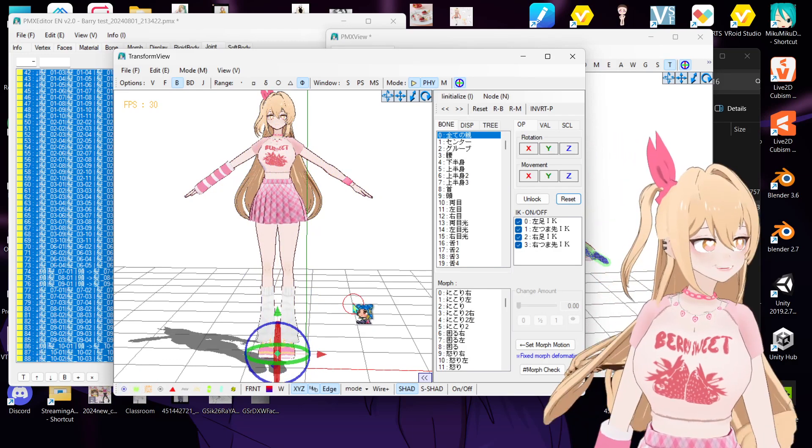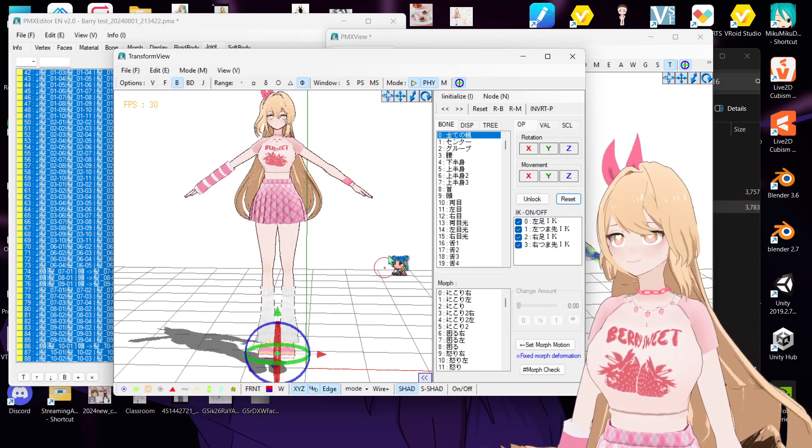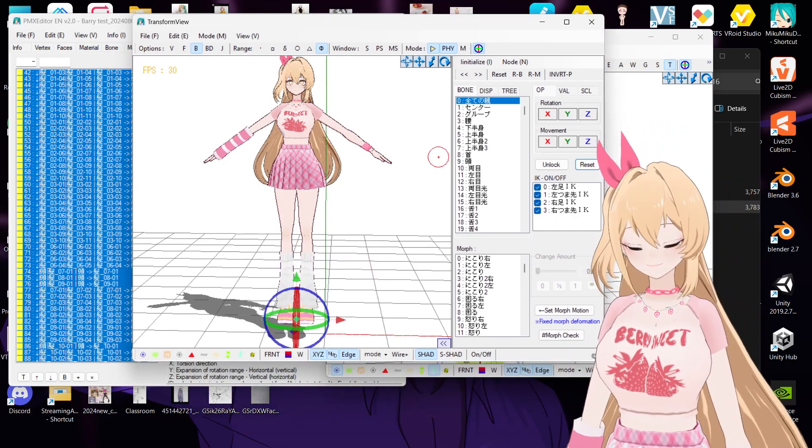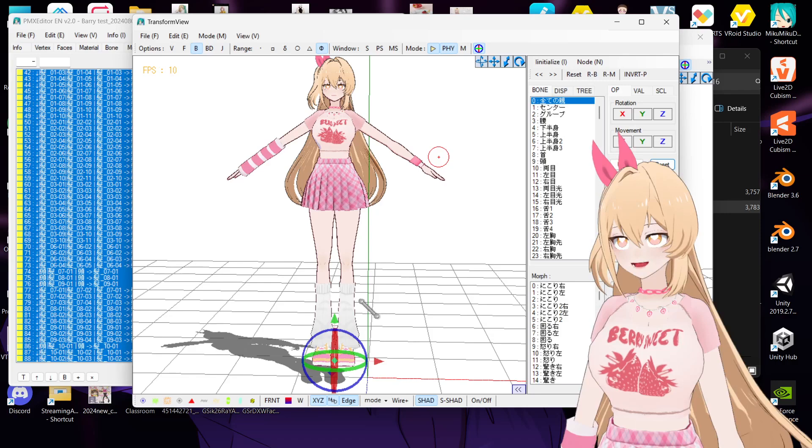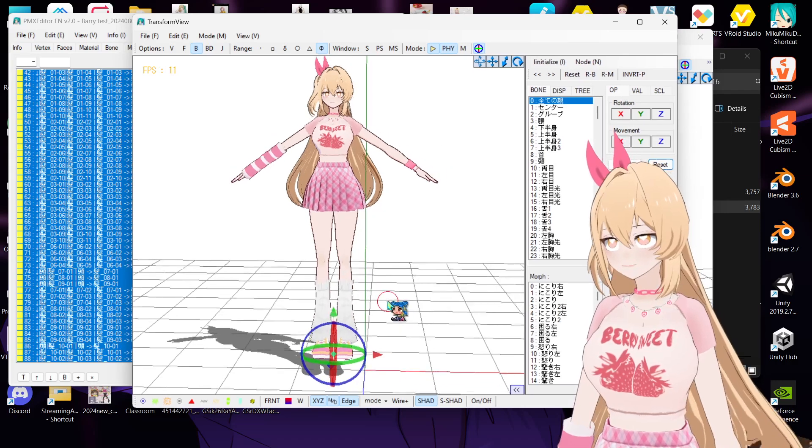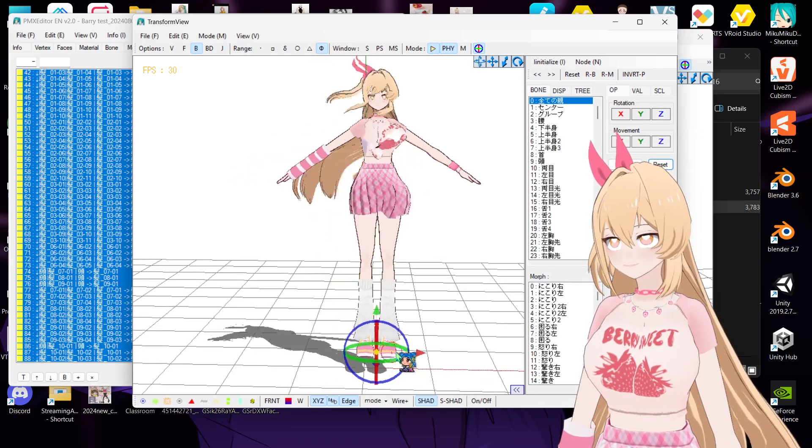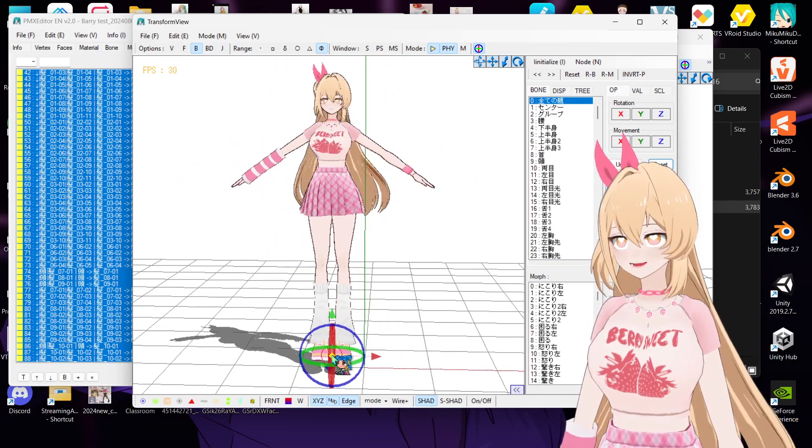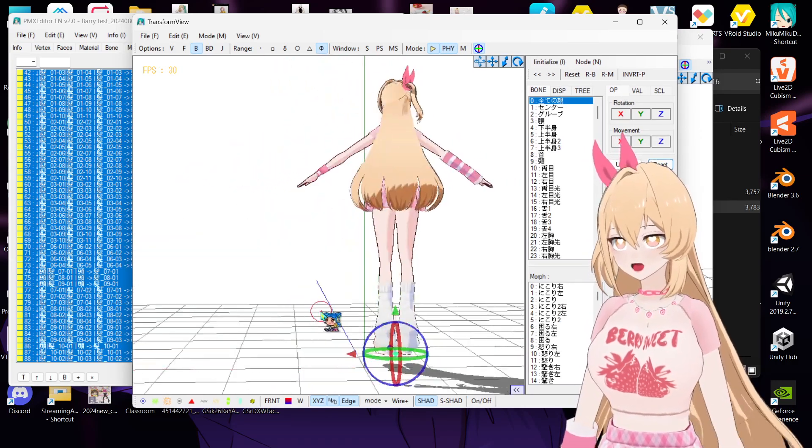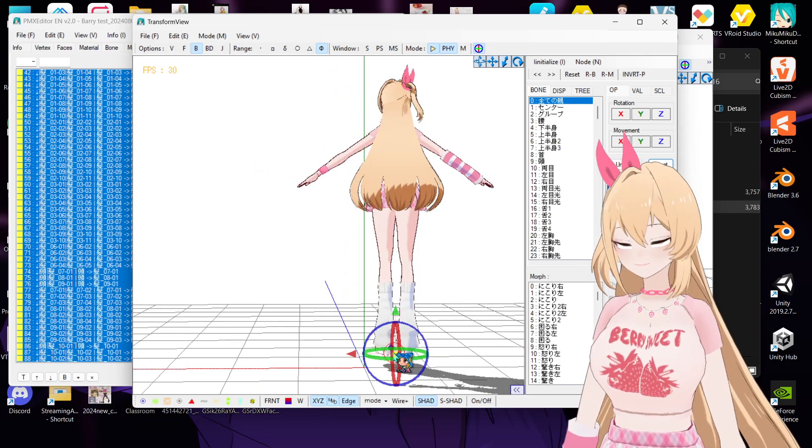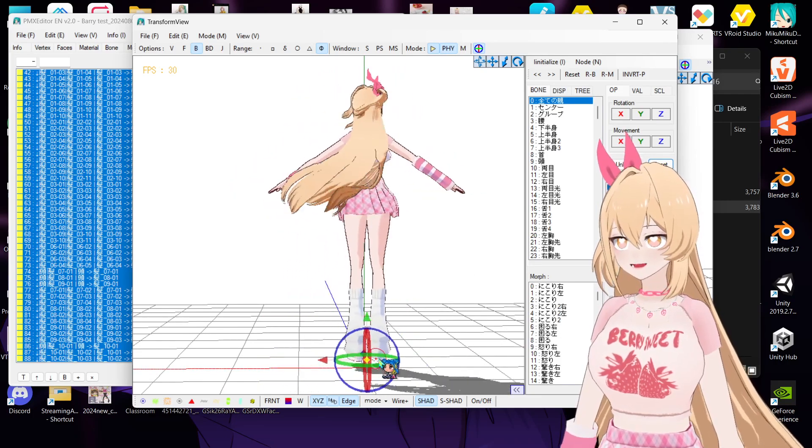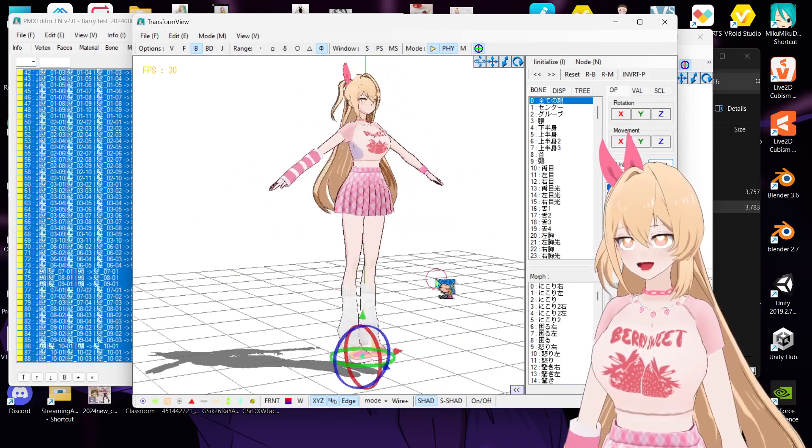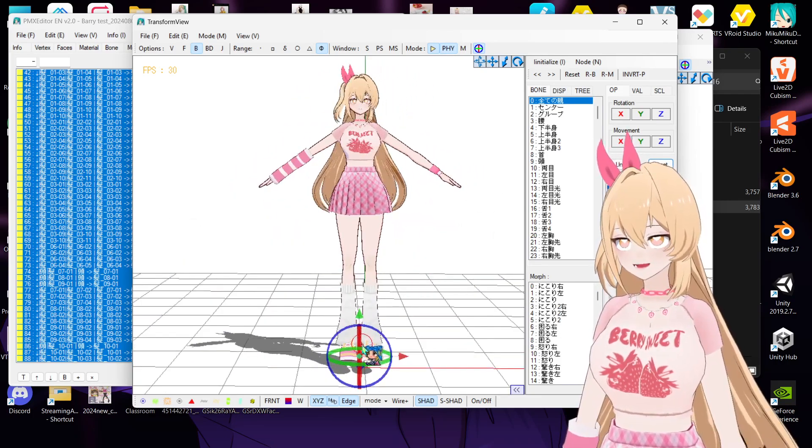Okay, I'm done here. Okay, so you can see the hair physics looks like this right now. It's way more similar to Vroid's physics.